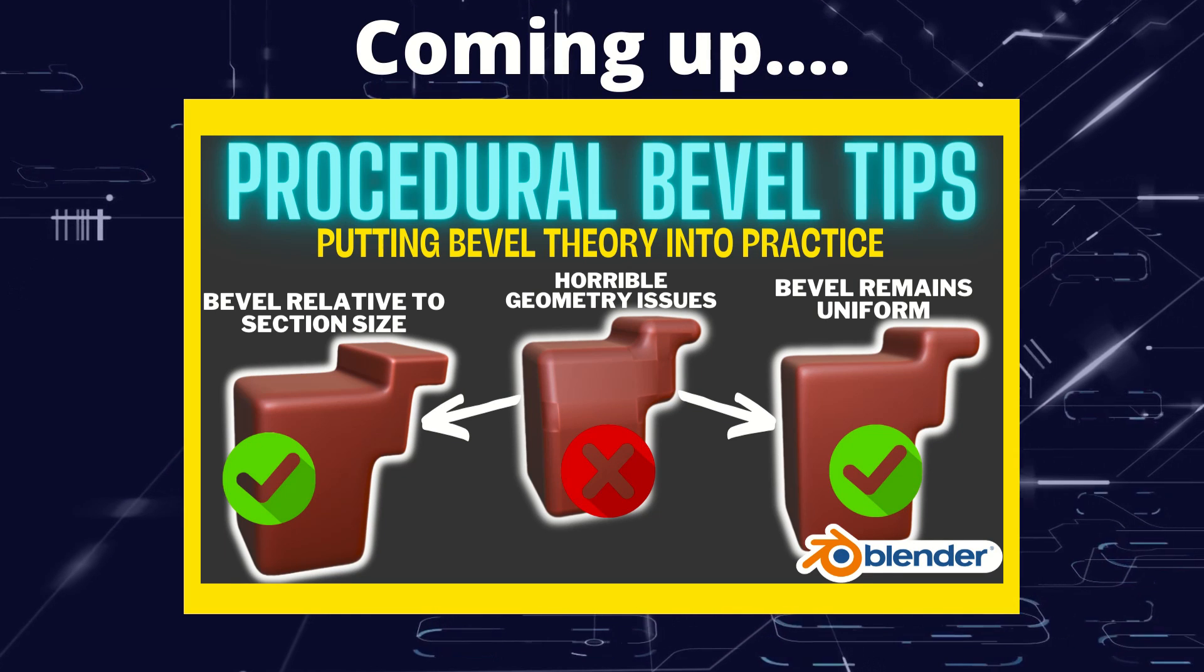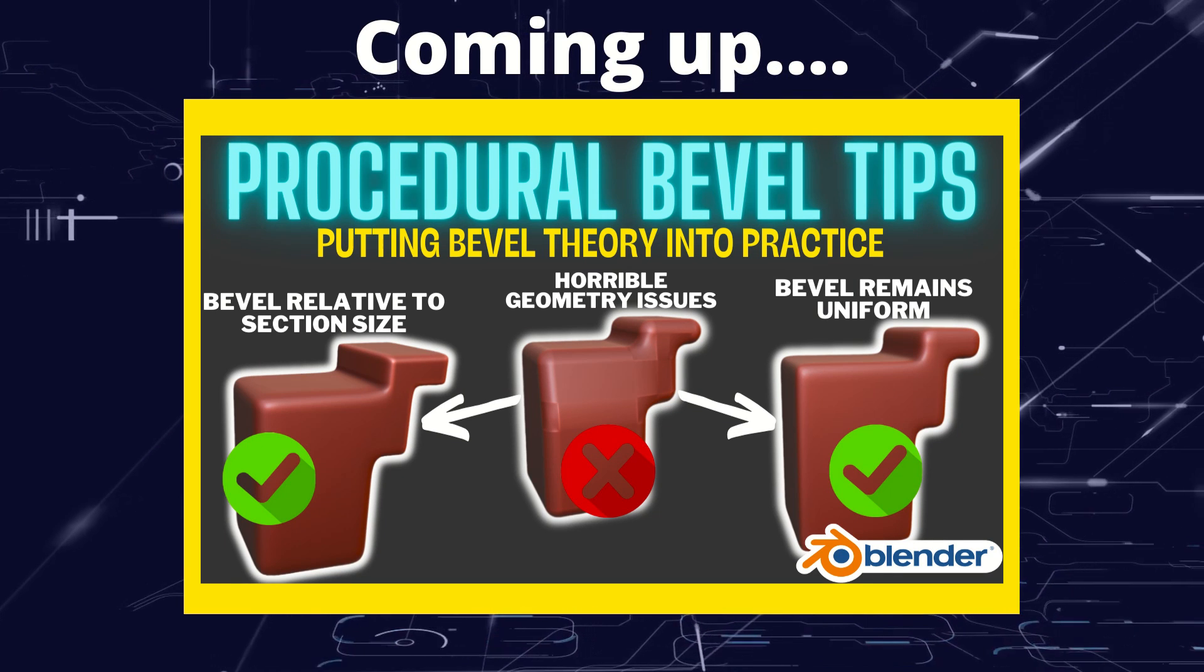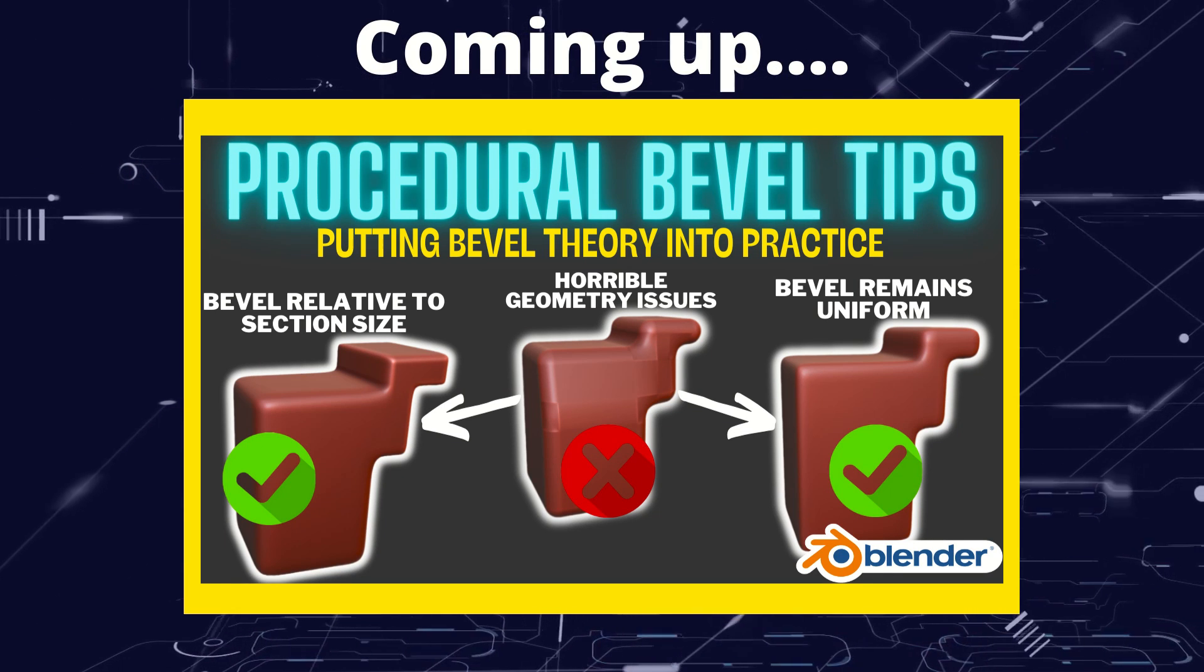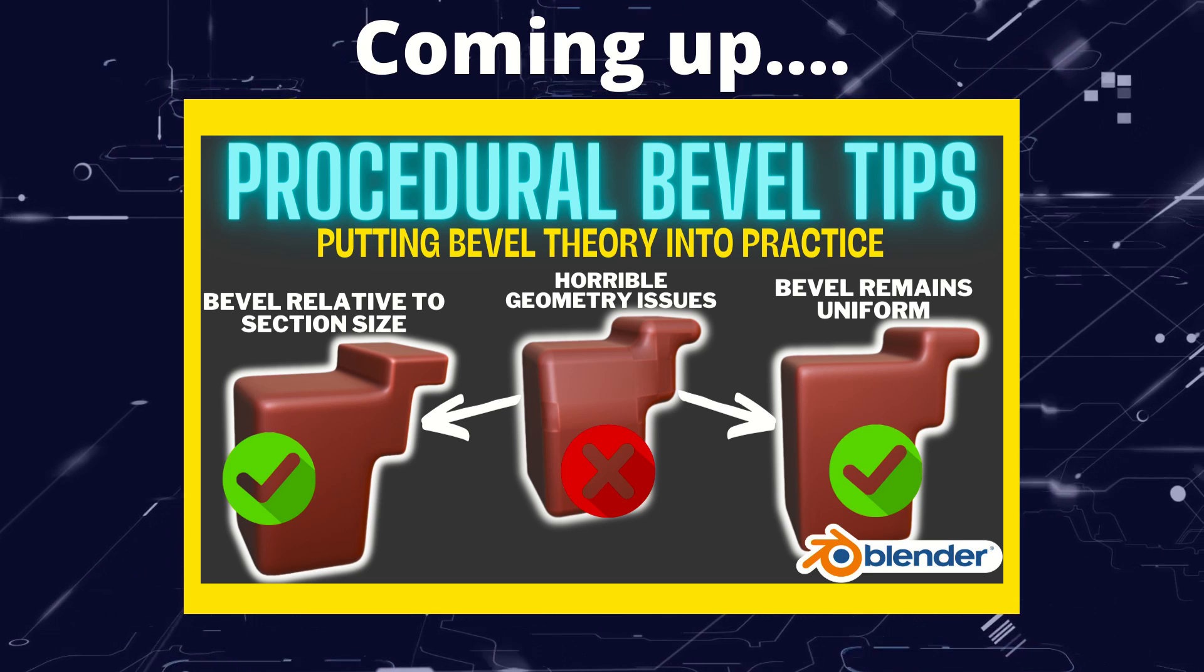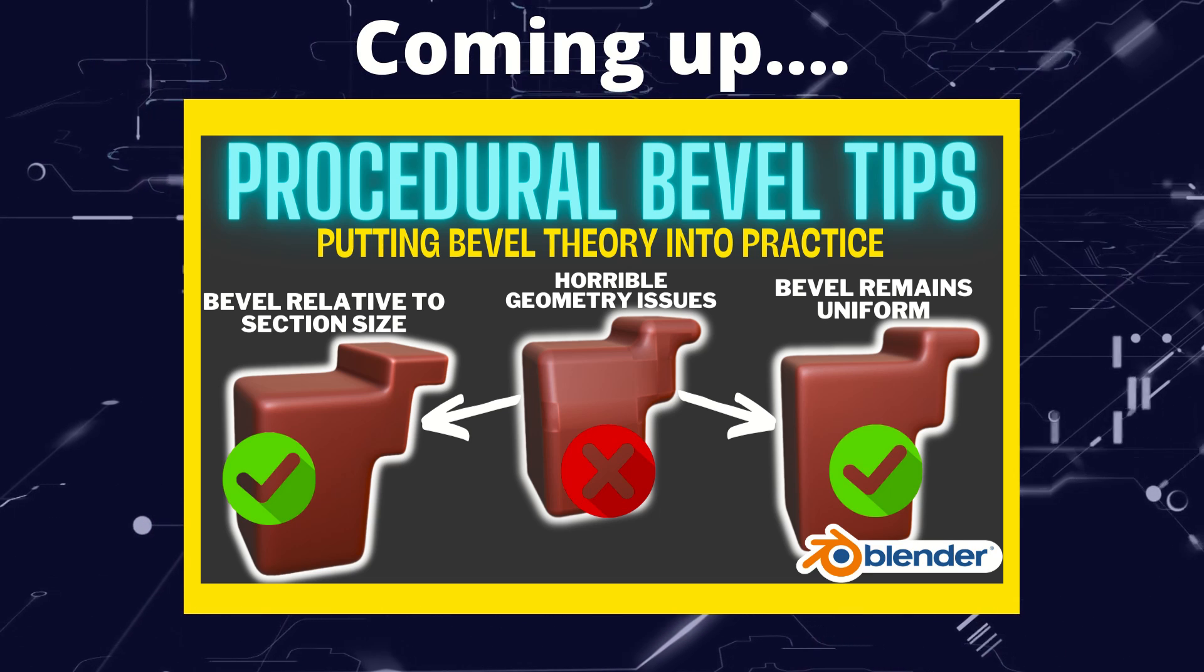Greetings hobbyists, this is Artisans of All, and in this video we're going to put some bevel theory into practice and look at the easiest ways of making models look plastic.